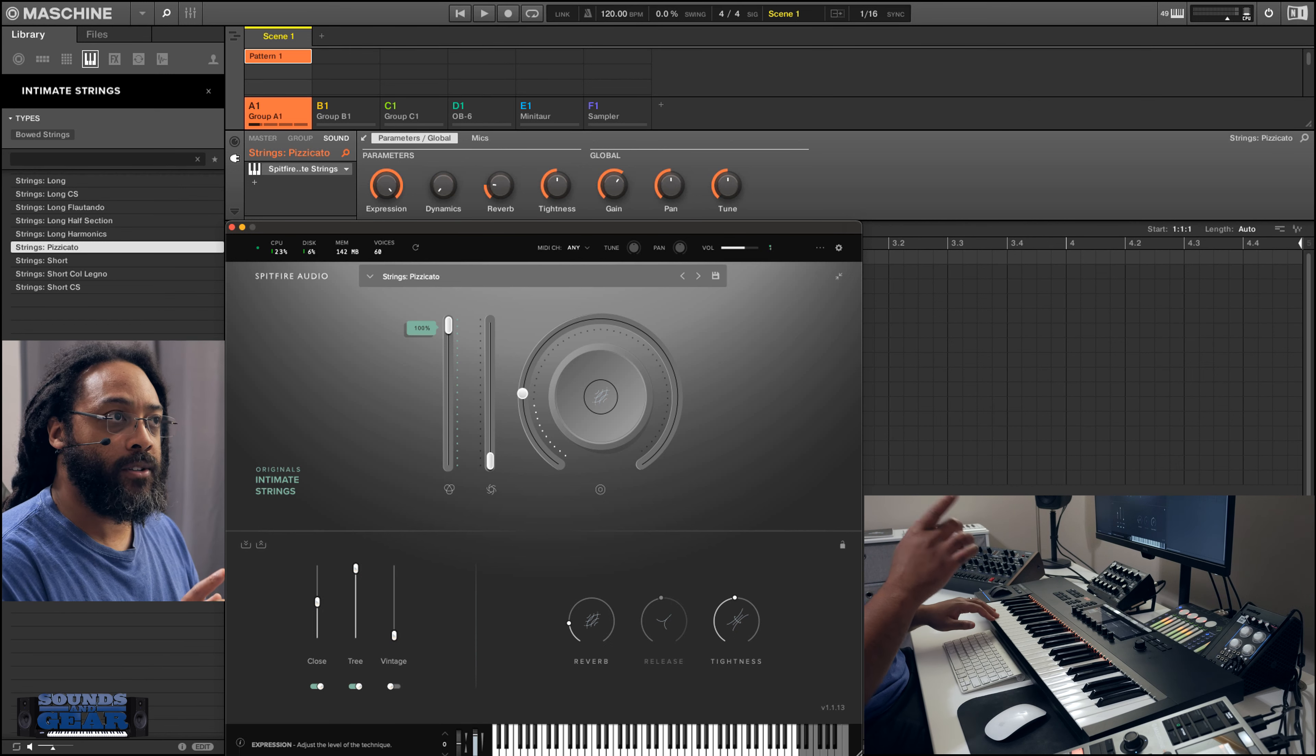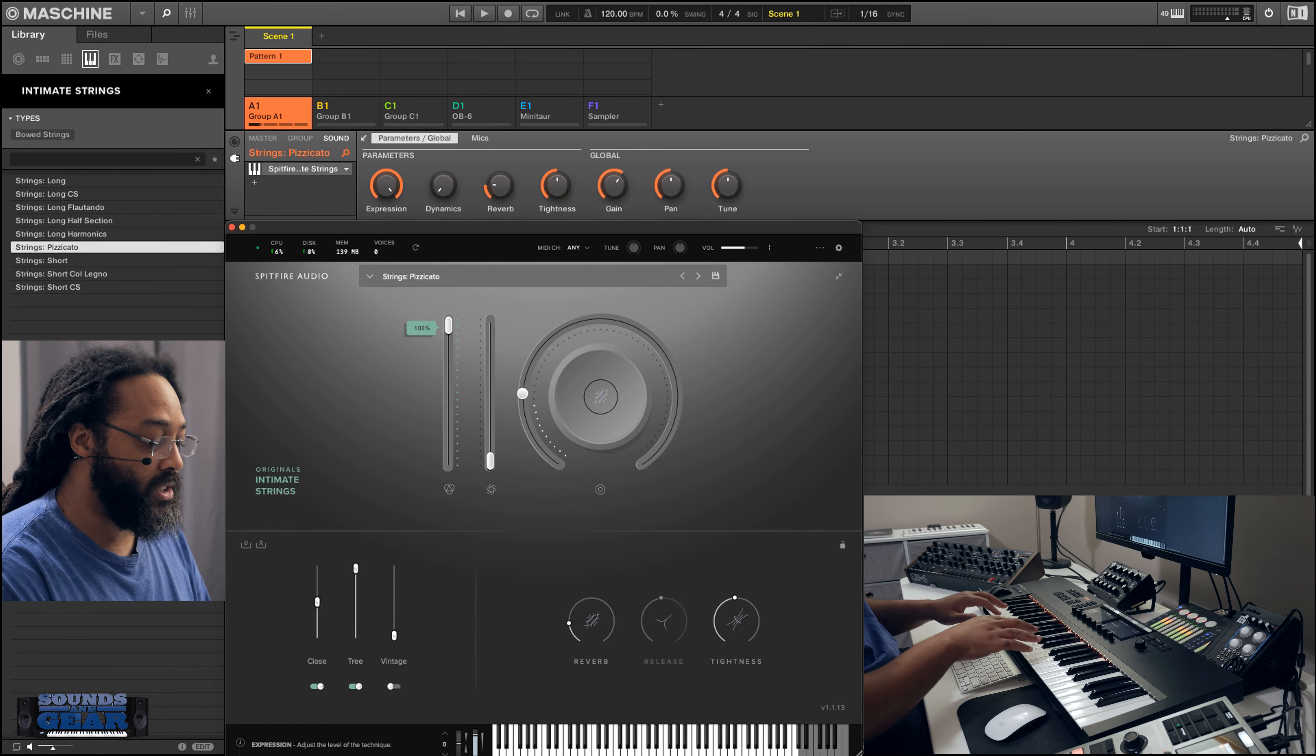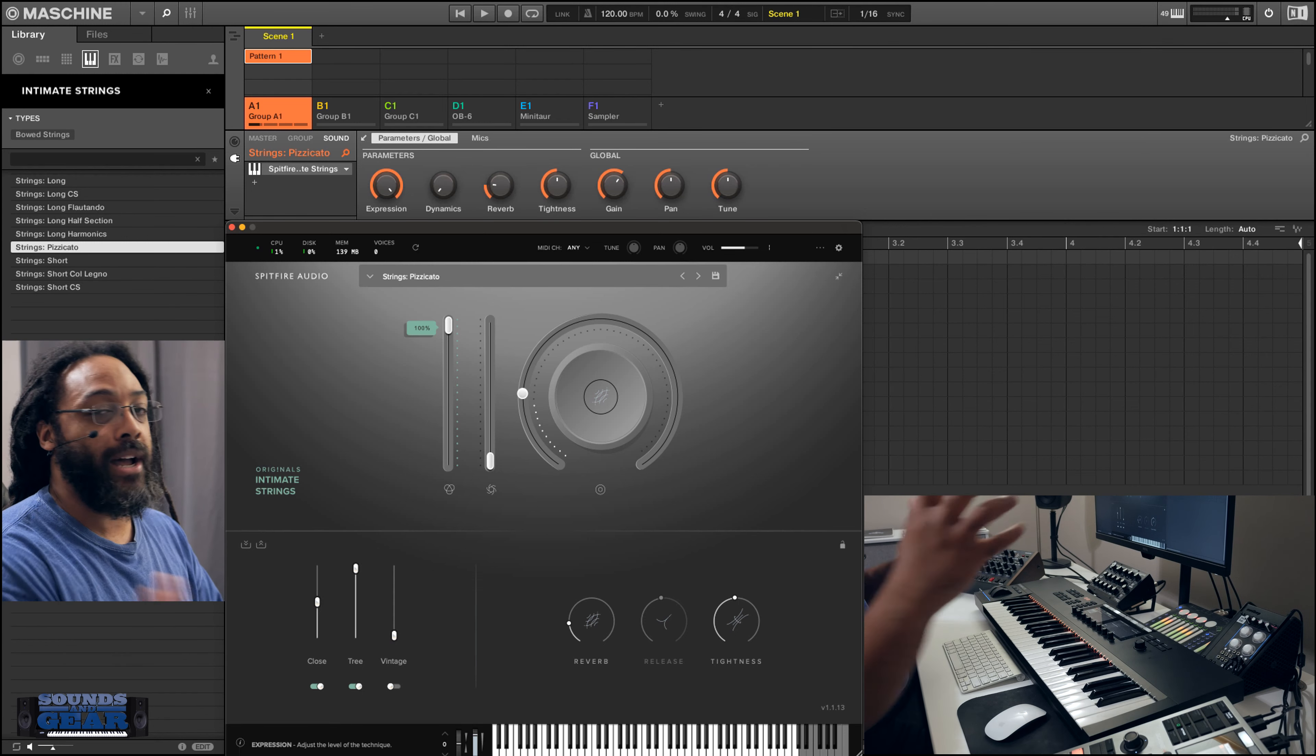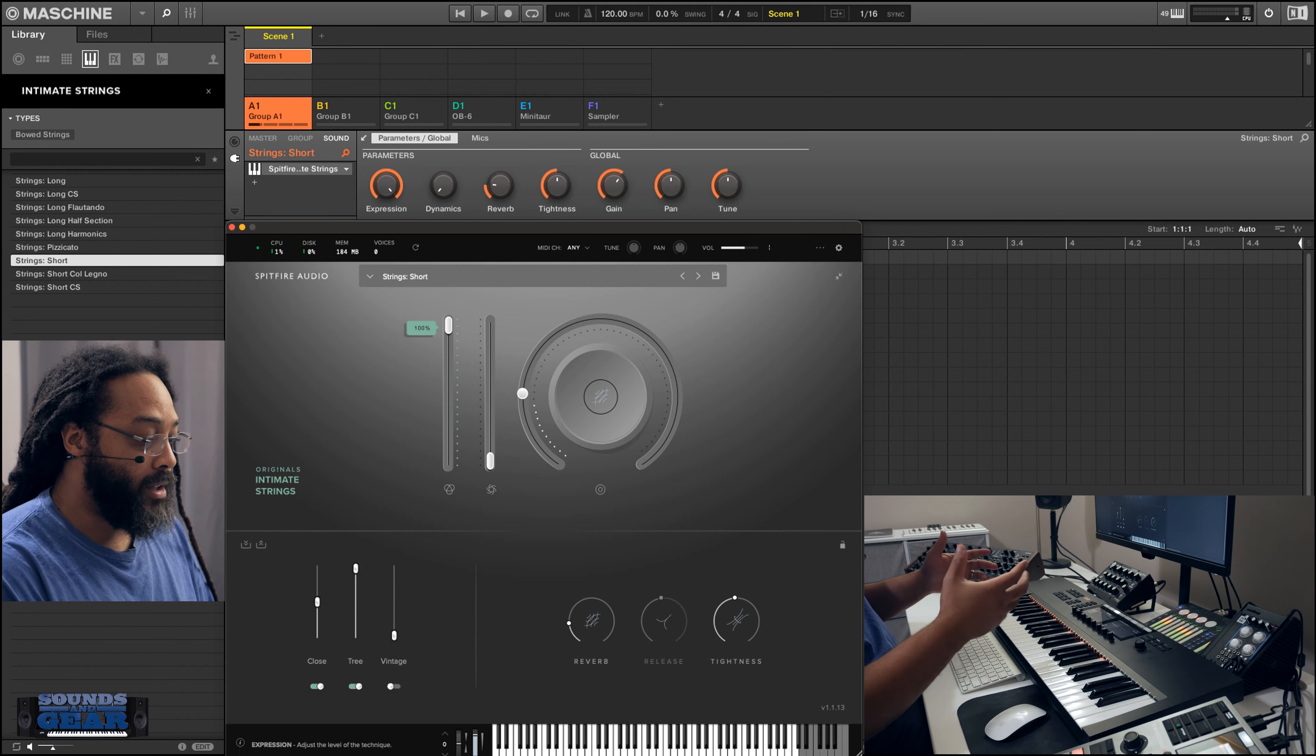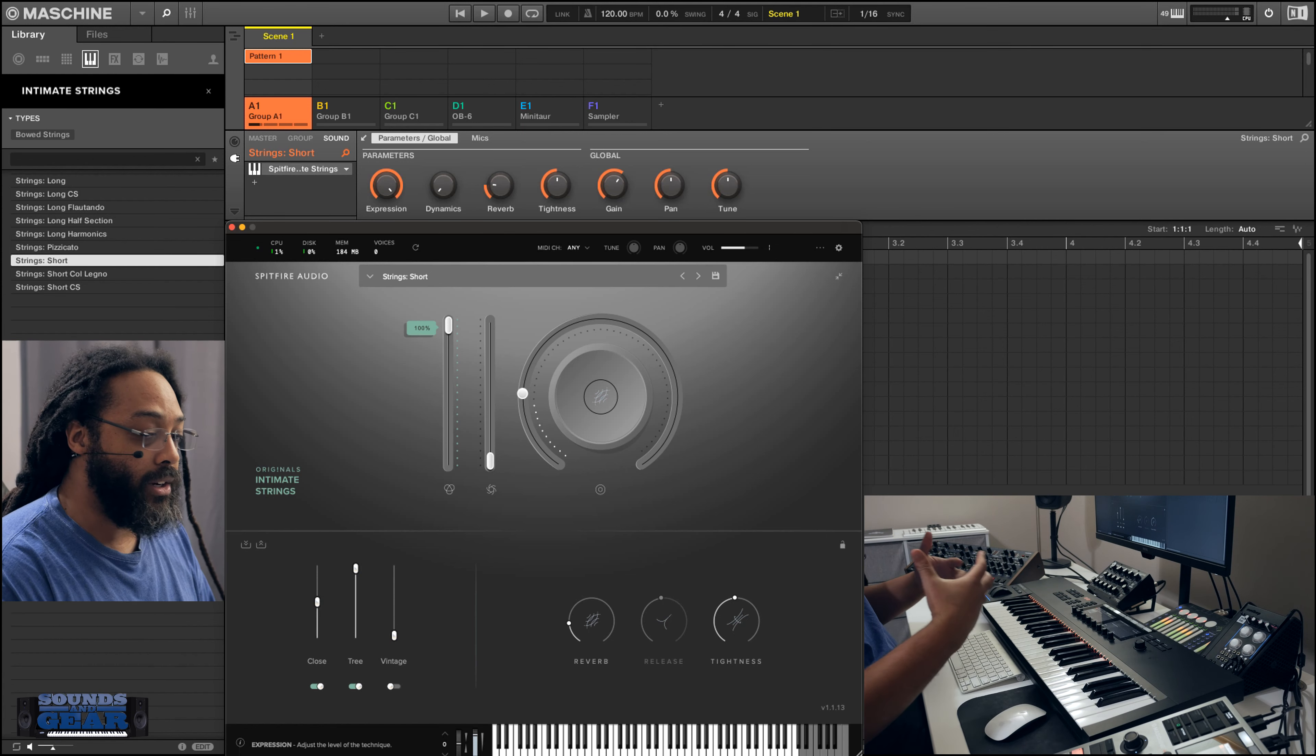Actually, I think when they first came out with the originals, I believe they sent me maybe one or two of them originally to check out. It's been a few years since they first started this series. I believe that was like the Epic Strings and then like a Brass and Woodwinds. So hopefully those and the Cinematic Percussion, hopefully they go back and redo those and put them in NKS. That would be super dope. So Spitfire, if you're listening, that would be dope.